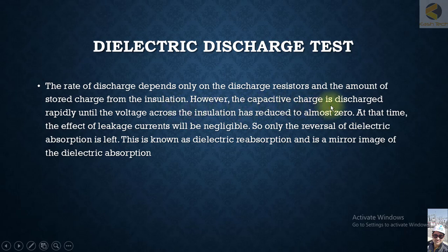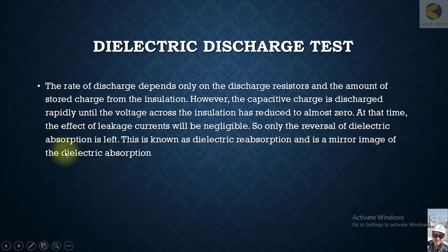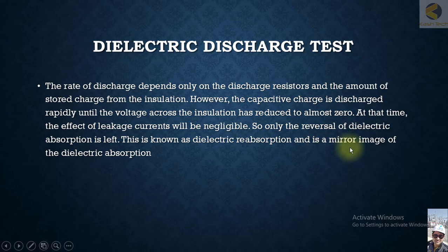The capacitive charges discharge rapidly until the voltage across the insulation has reduced to almost zero. At that point, the effect of leakage current will be negligible, so only the reversal of dielectric absorption is left. This is known as dielectric reabsorption, and it is a mirror image of dielectric absorption.